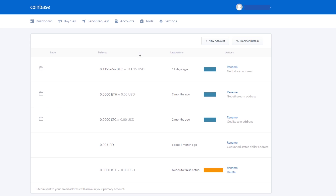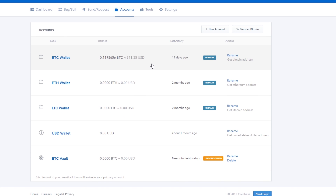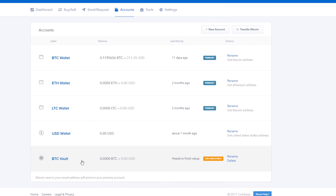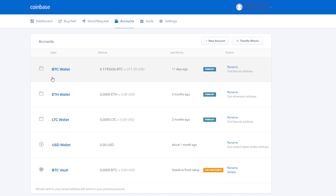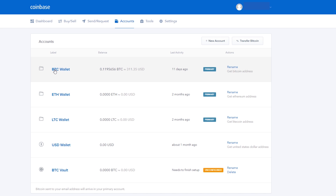Next up, you have the accounts tab, which is a breakdown of all your cryptocurrency wallets in Coinbase — your Bitcoin wallet, Ethereum wallet, Litecoin wallet, US dollar wallet, and the BTC vault. The BTC vault is a further layer of security. If someone hacks into your account and tries to transfer Bitcoin out of the vault, 48 hours must still pass before the transfer is initiated, giving you time to cancel it. If it's in your regular Bitcoin wallet, it could be transferred instantly.